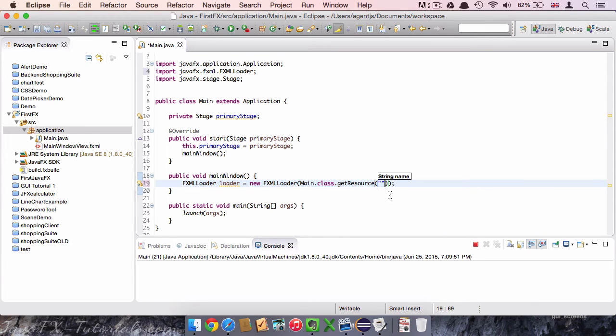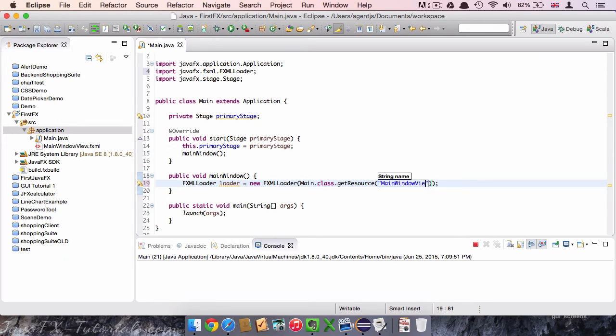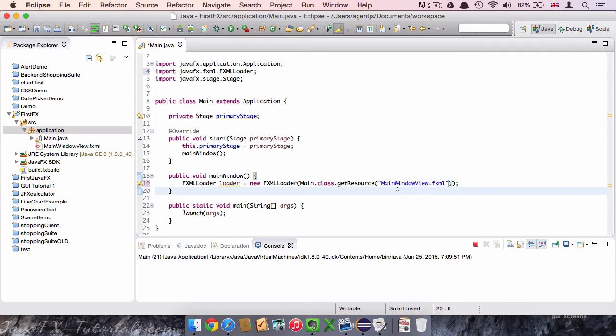As an argument for our FXMLLoader object, we say Main.class.getResource. And in here we connect to the view. So we say MainWindowView.fxml. This is basically the path to the file. And because it is in the same package as the main class, we don't have to give any more detailed path structure here.